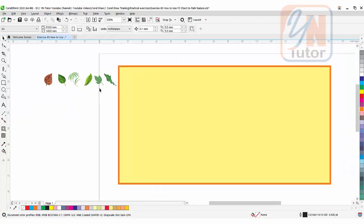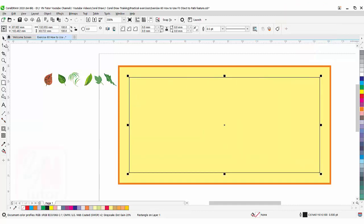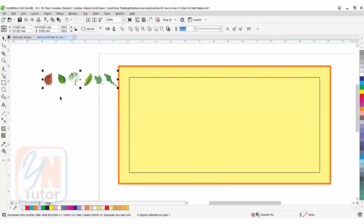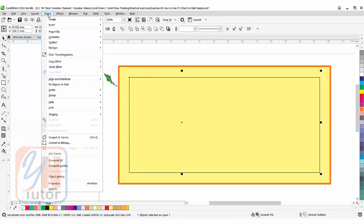Now we need to create a path. We can create another rectangle shape. Click on rectangle tool. Draw one rectangular shape. Go to the pick tool. Select these all elements. First you need to select the objects that you want to fit with the path. Press shift key and then select the path. Now I am going to select this rectangular shape. Go to object, fit object to path.